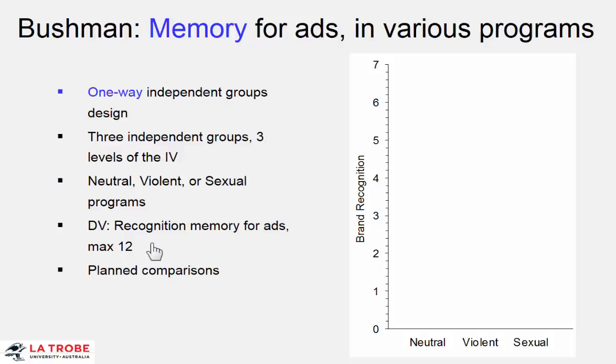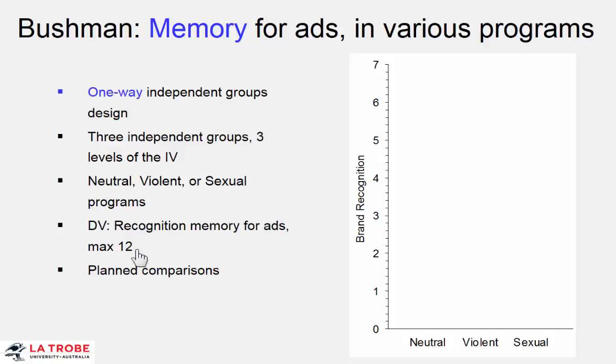Oh, by the way, would you mind just telling us what you remember about the ads? A recognition test. People had to choose one of four options for each of 12 products for which they saw ads. So the score was simply number of correct recognitions. Random chance would have been 3 out of 12. How would we analyze this study?